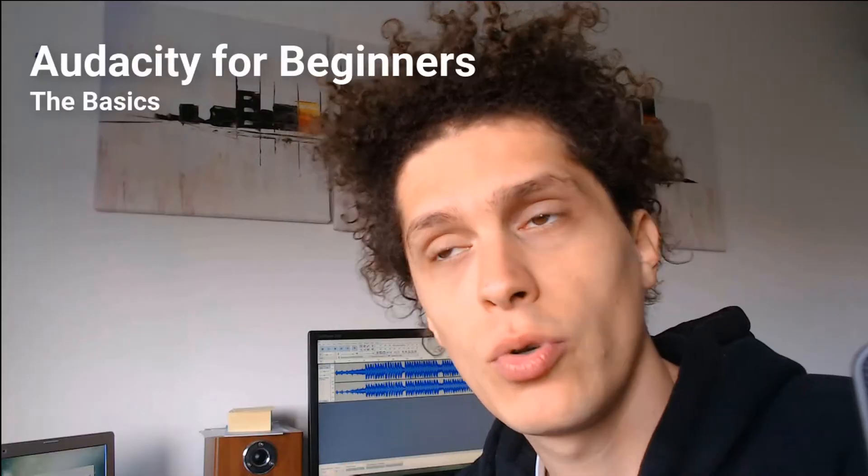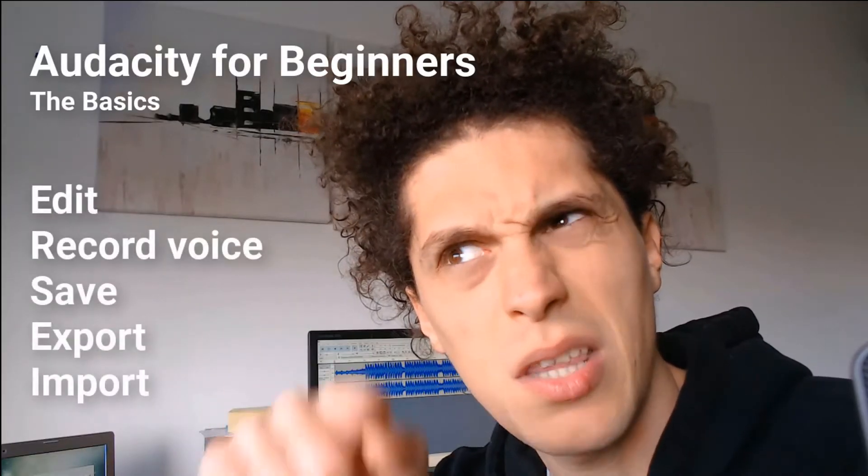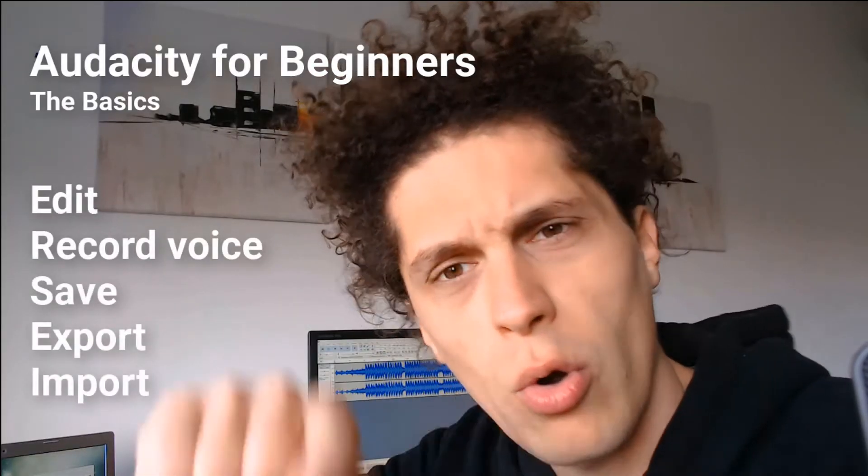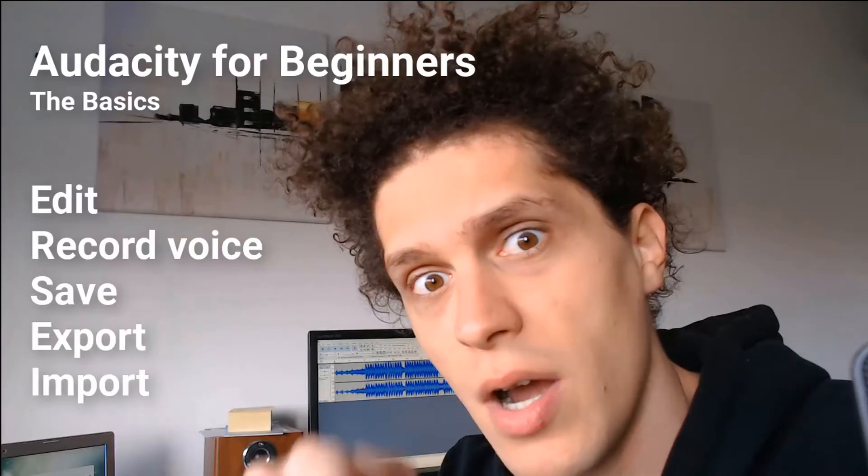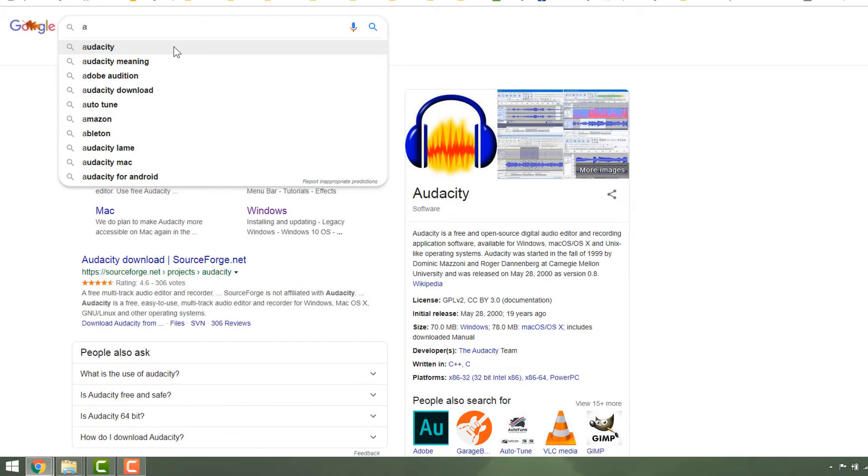Hey, what's up! Audacity beginner tutorial - a quick five minutes on how to edit, record, save, export, and import. Let's go!